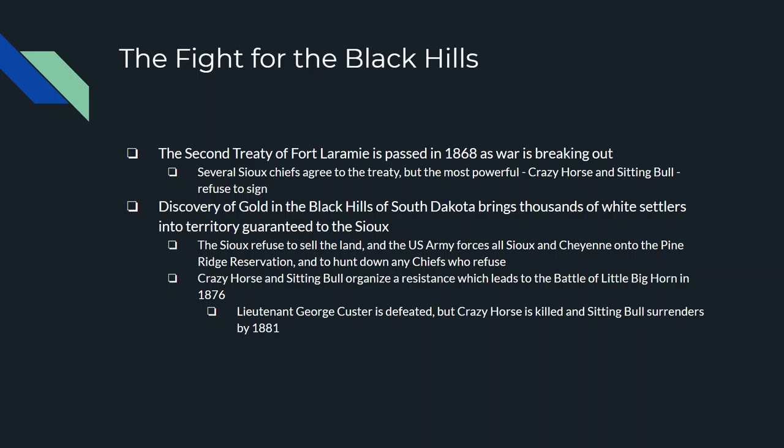Crazy Horse and Sitting Bull organized a resistance, and in 1876 there was a battle between the U.S. Army and a Native Army at the Battle of Little Bighorn — famous because that's where Lieutenant Colonel George C. Custer was defeated and killed. This was kind of the high point of Native American resistance, but by 1880 that resistance crumbled: Crazy Horse was killed, Sitting Bull surrendered, and the rest of the Sioux went to the reservations.